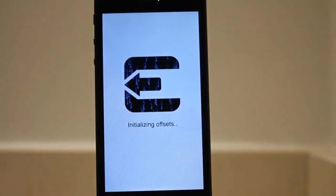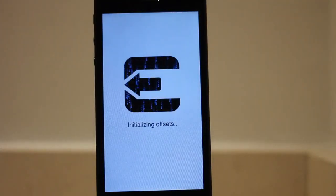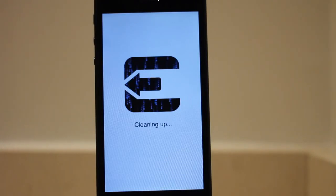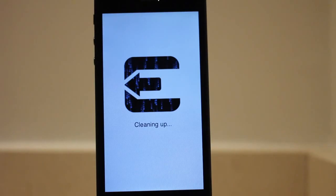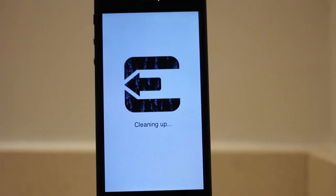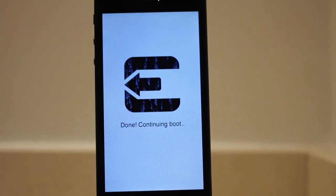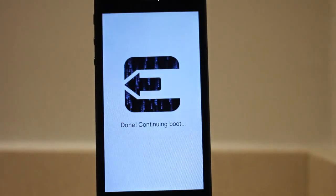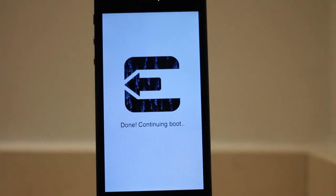Once this reboot completes, you'll see the white screen again initializing offsets with the Evaders logo there. Finding offsets, cleaning up. And we're almost completed. So this cleaning up process takes just a little bit and we're almost there. Done. Continuing boot. So it's just going to continue on to the lock screen and we'll be 100% completed with this jailbreak.